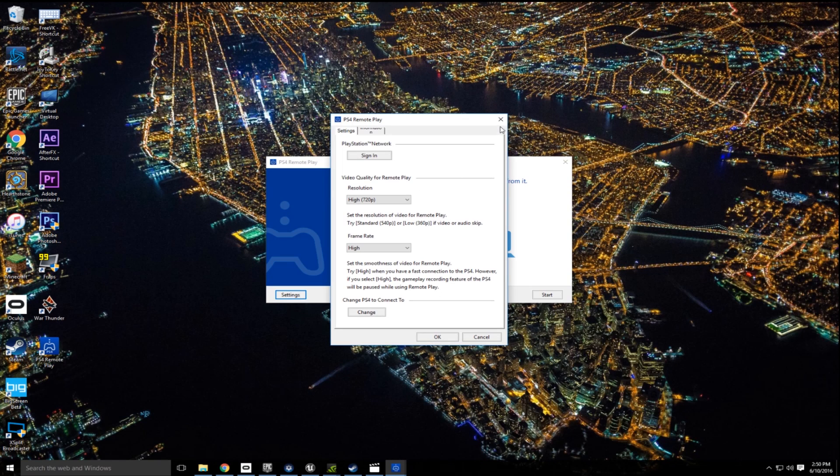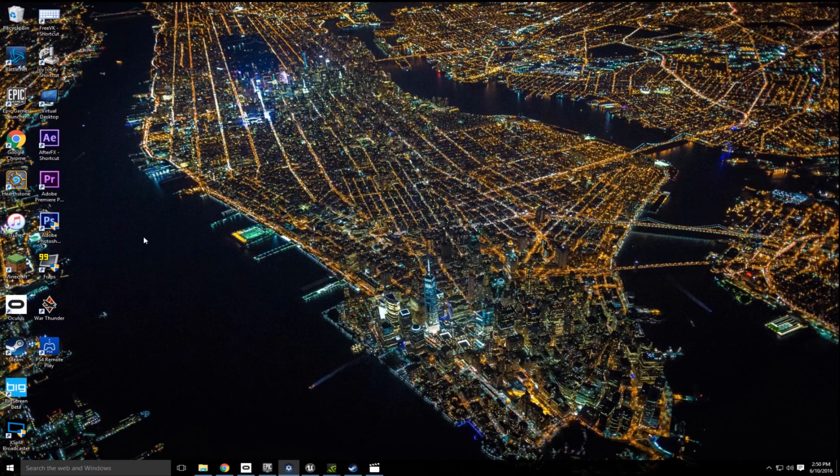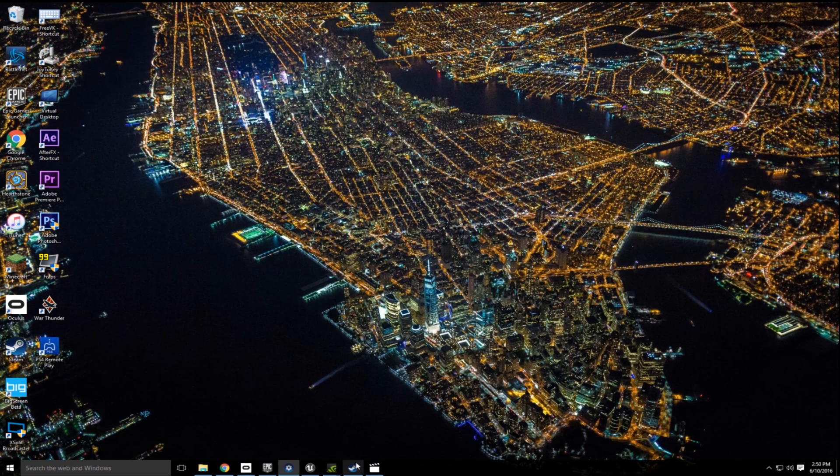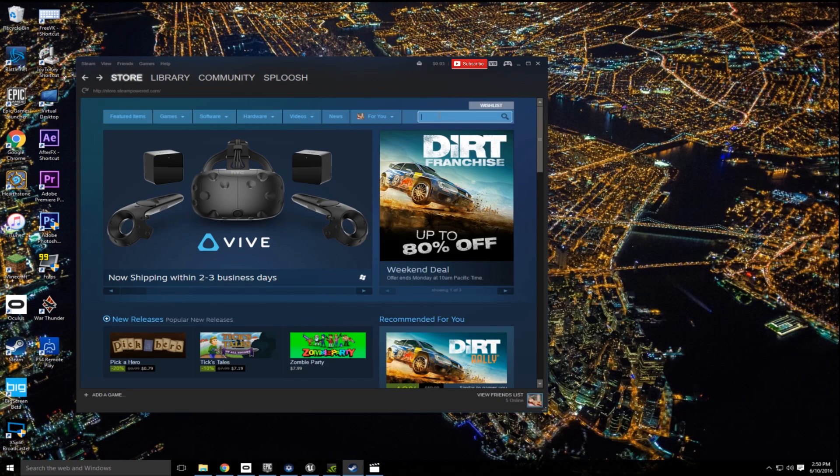So now that we've done that, I'm going to go ahead and close out of the remote play here and get our second application. So for that, I'm going to load up Steam and search for virtual desktop.